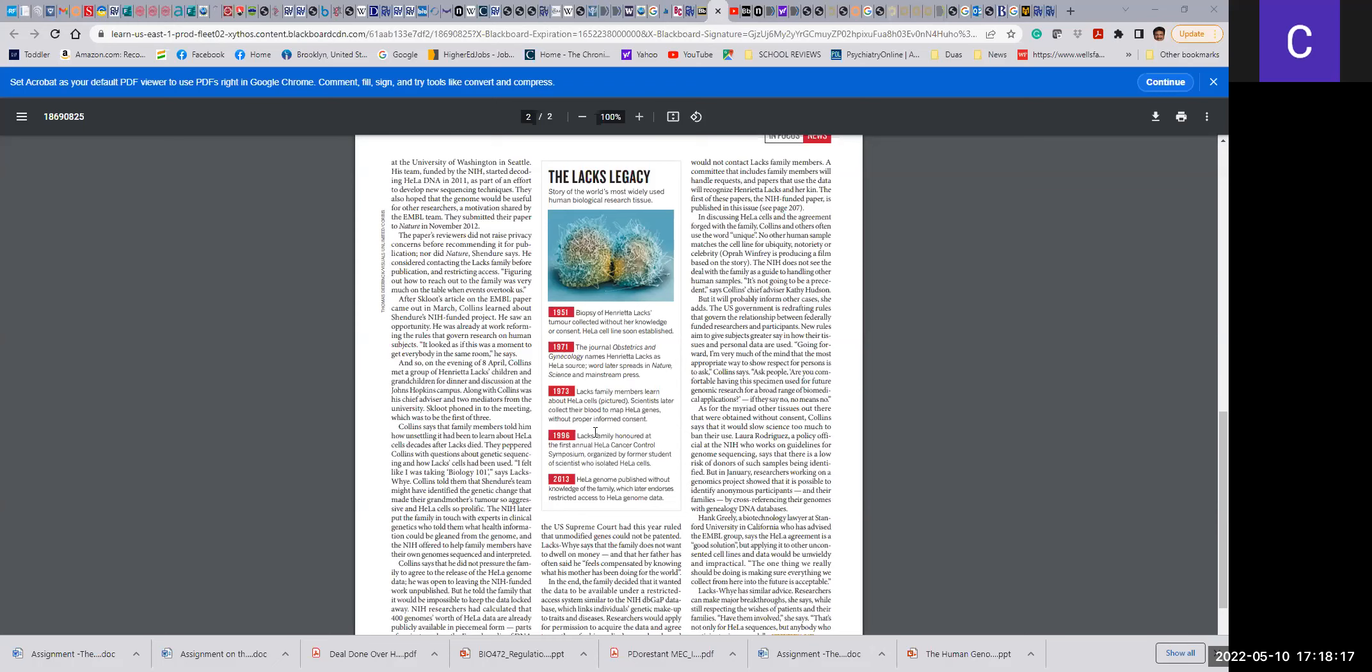The Lacks family then started trying to understand what went wrong, why they weren't in knowledge. From 1996, the Lacks family was honored at the first HeLa cancer control symposium. In 2013, the HeLa genome was published without the knowledge of the family, which later endorses restricted access to genome data. All these things happen in science in this part of the country, which is not fair.